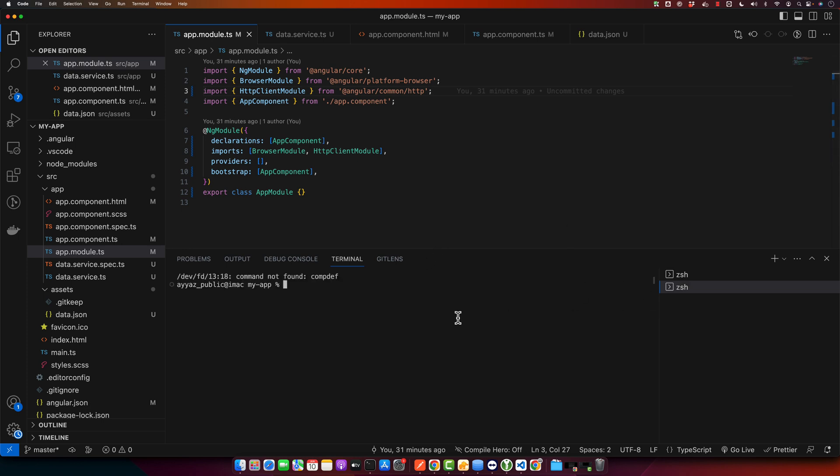This terminal is already in my project directory. So now run this command, ng generate component, and then provide the name of your component. So I will use get-input-value and hit enter.